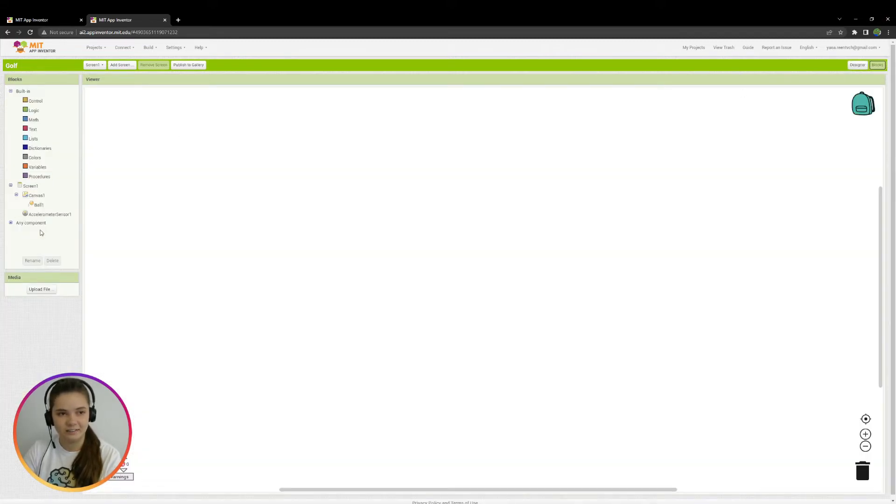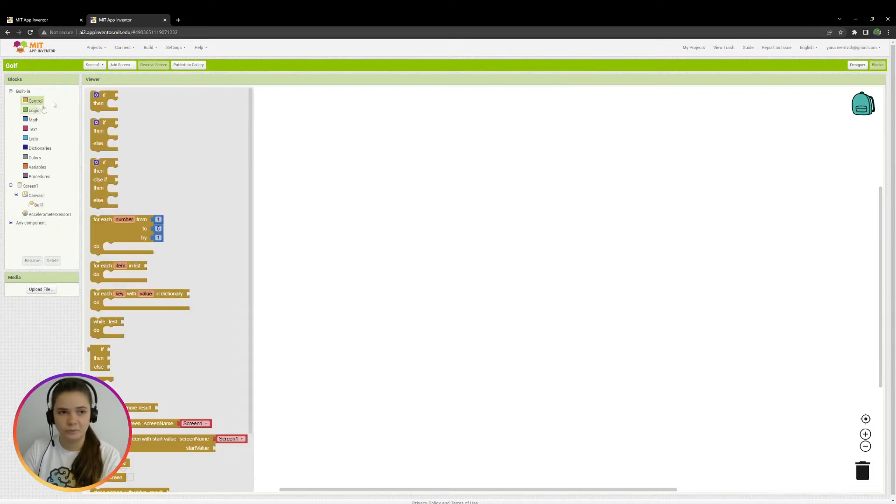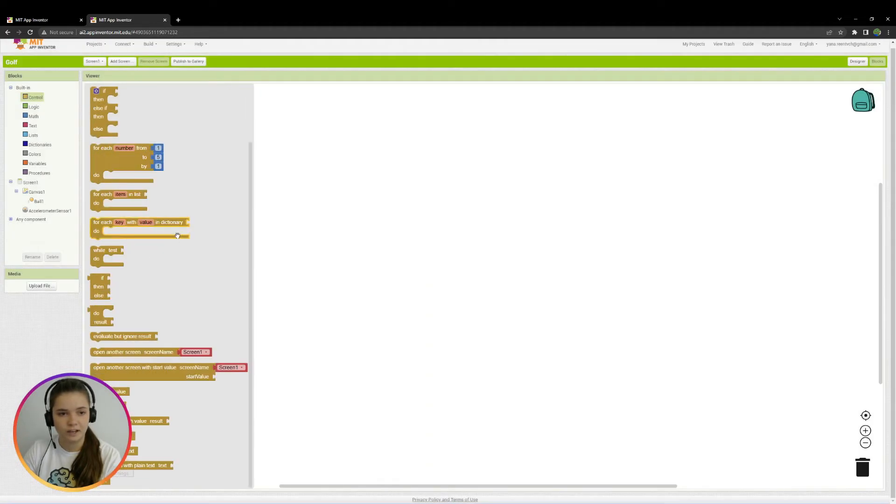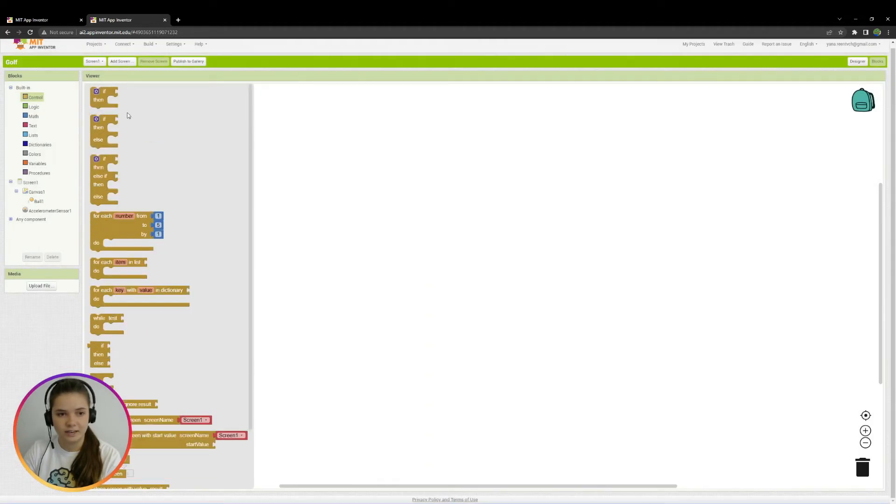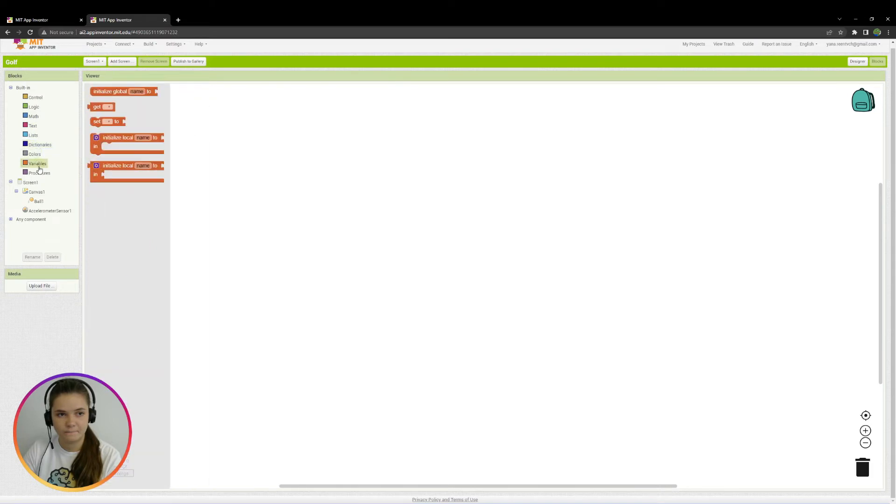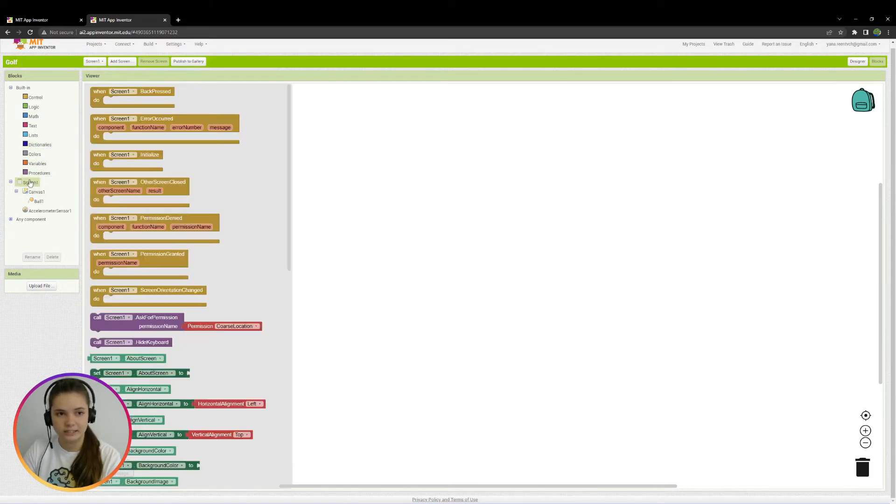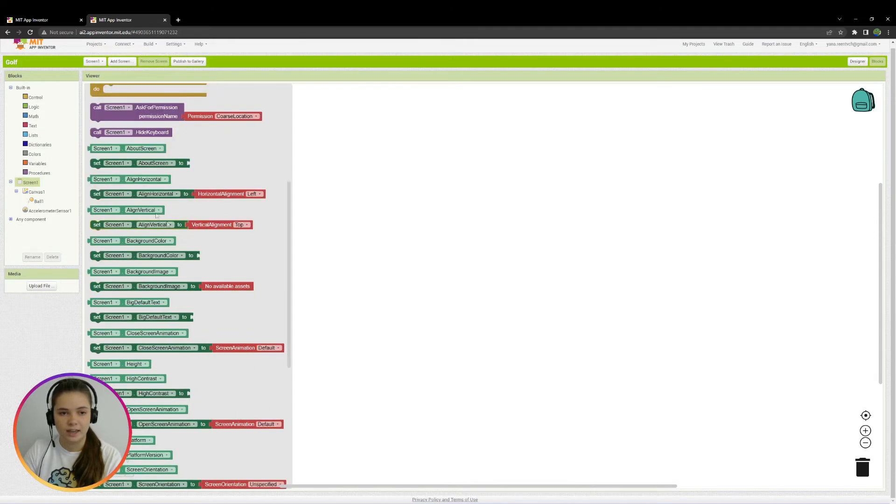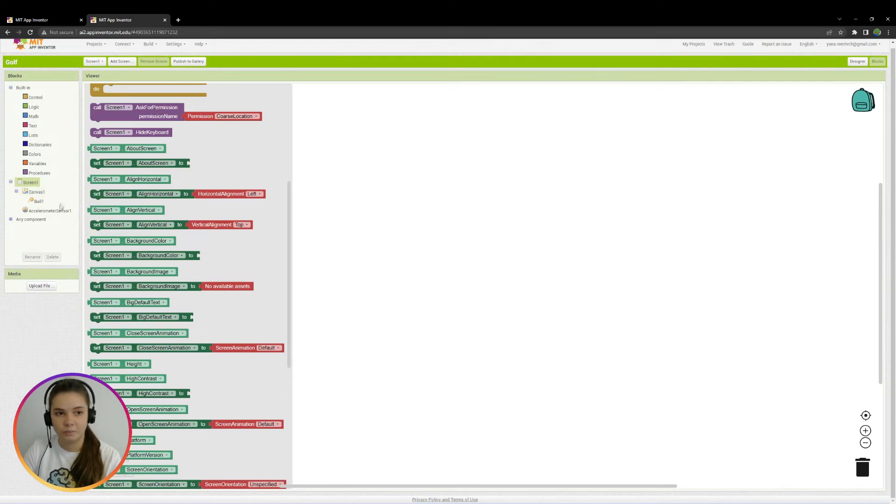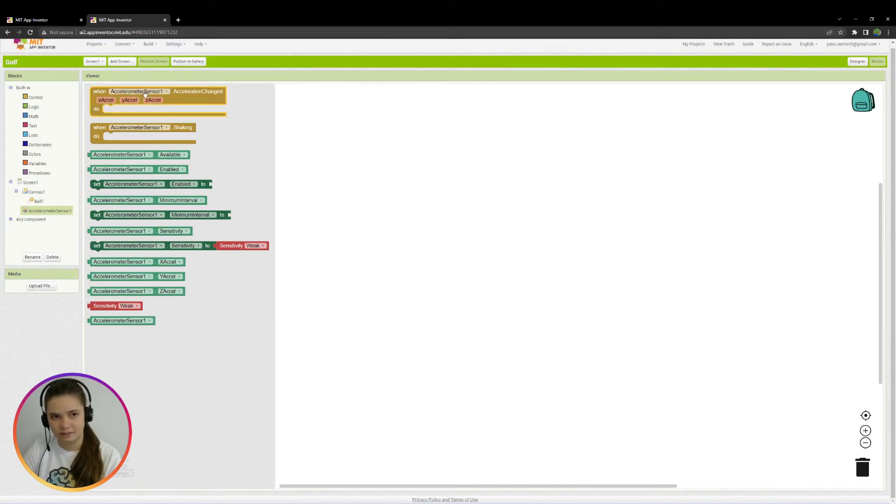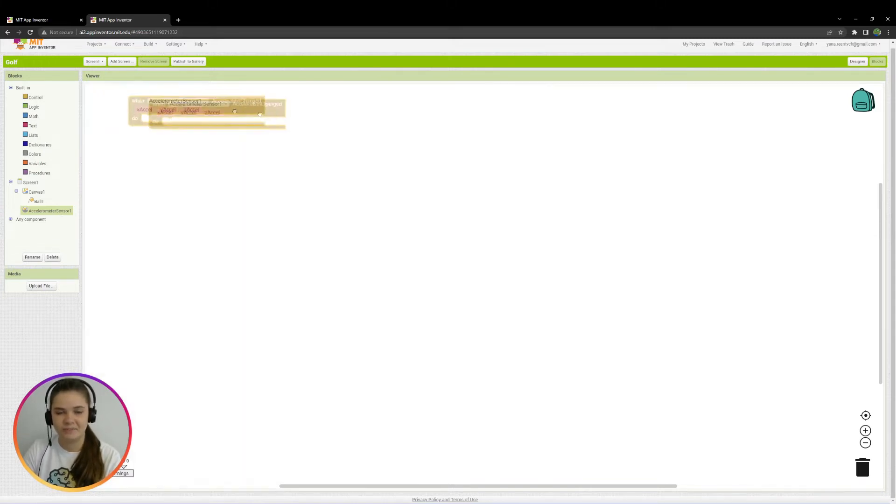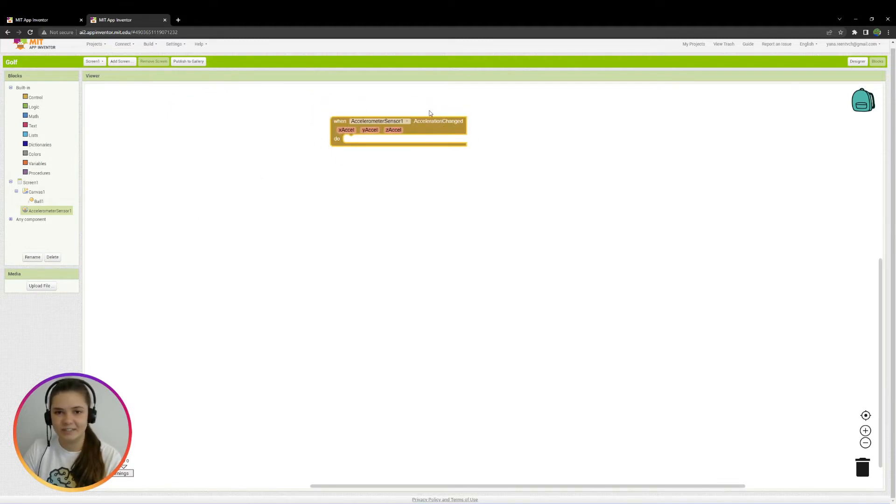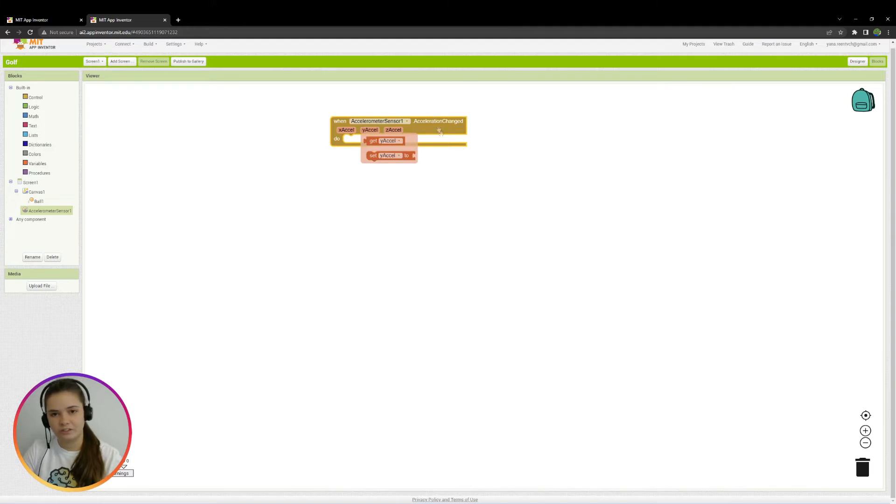And on the left, you may see different colorful squares, which you can click and you can see different blocks here. What do we need now is blocks for components. For example, for Screen1, we have like when Screen1 started and we may get its properties or we may change its properties. And for beginning, we need a component AccelerometerSensor and its block when AccelerometerSensor1 acceleration changed. Really long name of the block. OK, so that means when we start to rotate the phone, something is going to happen.